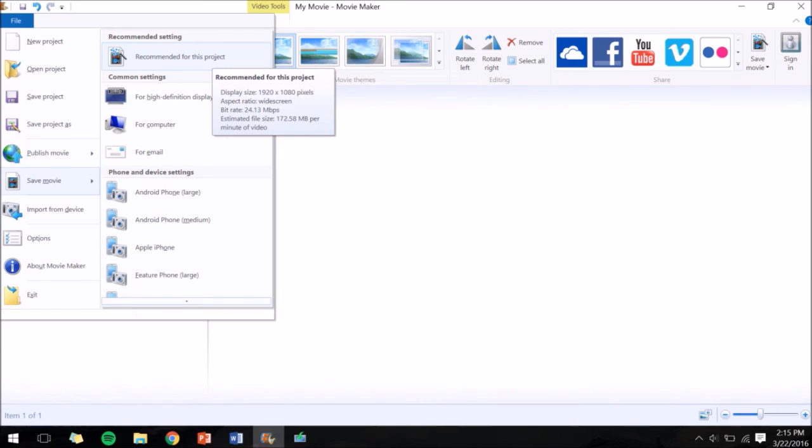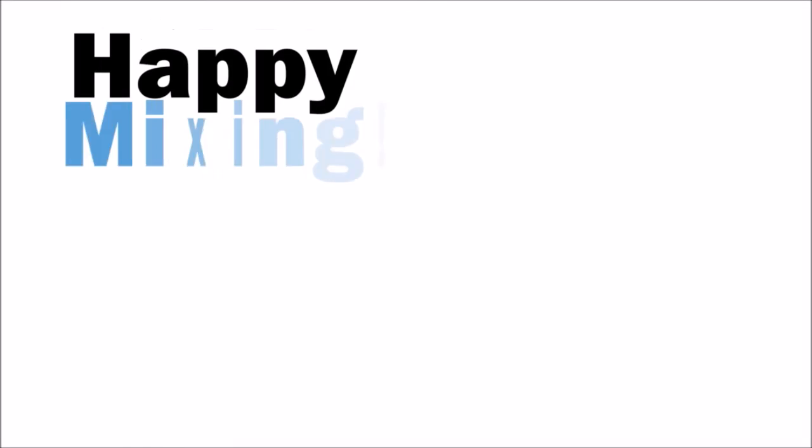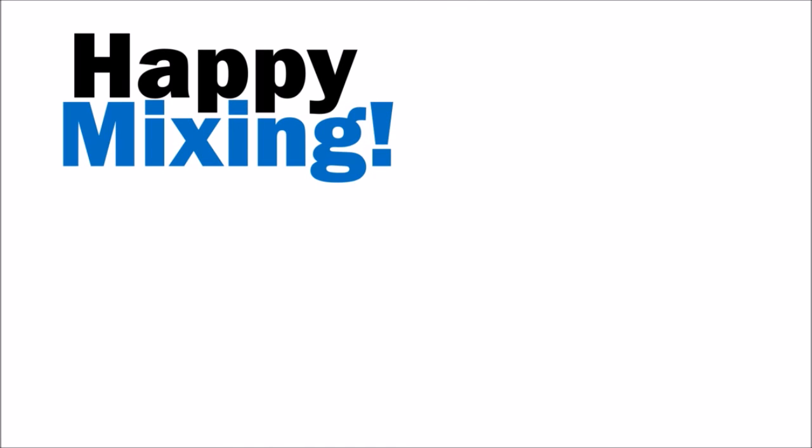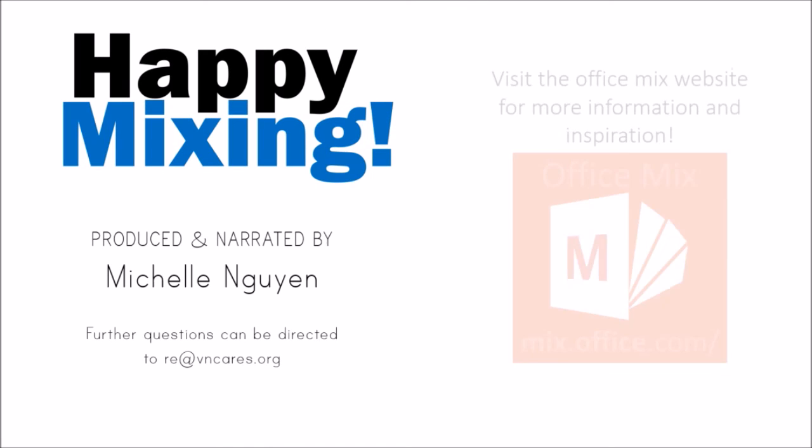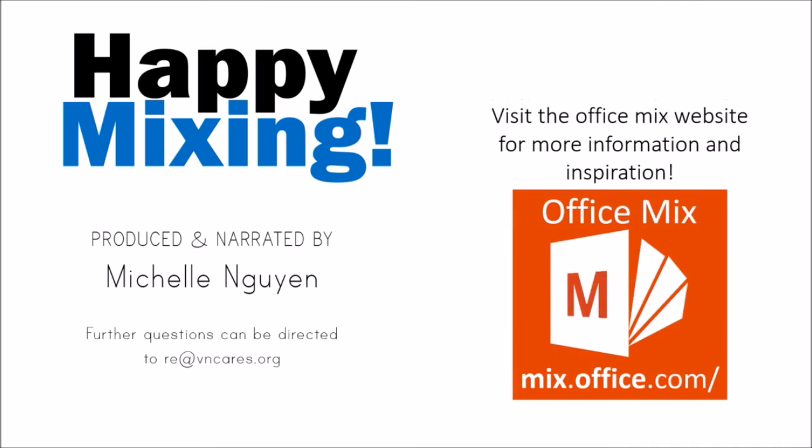Once you're satisfied with your video, save your movie in a video format and then you're done! Have fun with this alternative way to turn your PowerPoint presentations into videos. Visit the Office 6 website for more information and inspiration.